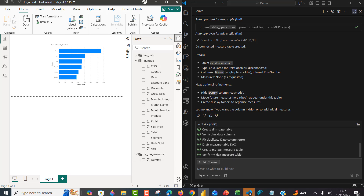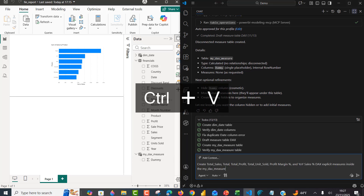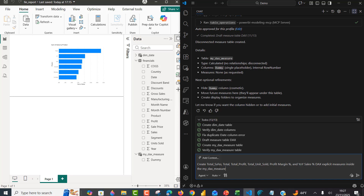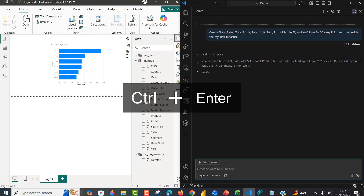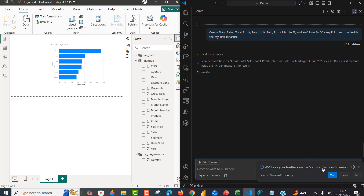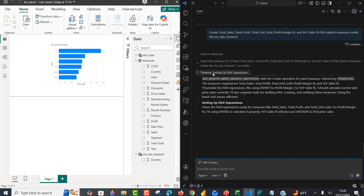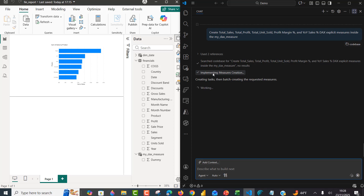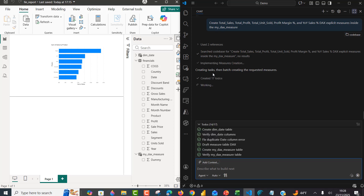Now we want to create some measures. We want to create: total sales, total profits, total units sold, profit margin percentage, and year-on-year sales percentage as explicit measures inside the My DAX Measure disconnected table. Currently we just have the dummy column. I run the prompt and in about one minute or less we're going to see all those measures created — nice and easy, without writing a single DAX measure ourselves. This is the automation we are talking about.